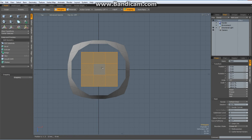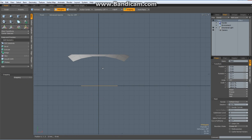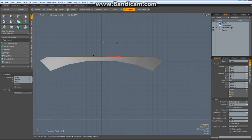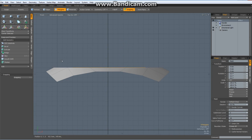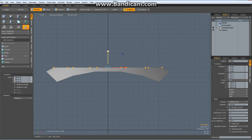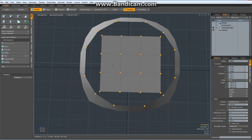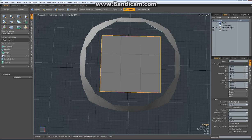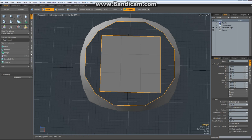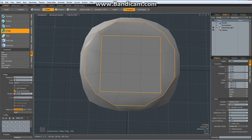Now I select this one, go to the side view, W, bring it up to here. Now I select all these edges — hit the R key again and flatten them out on the Y again. Perspective view. Now I go to edge mode, select these edges and these edges and bridge them together.